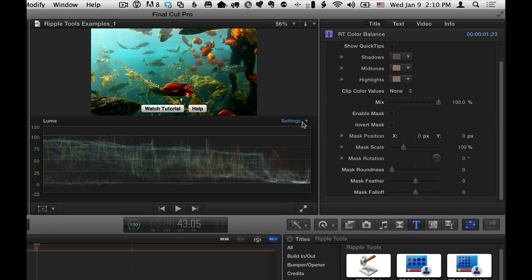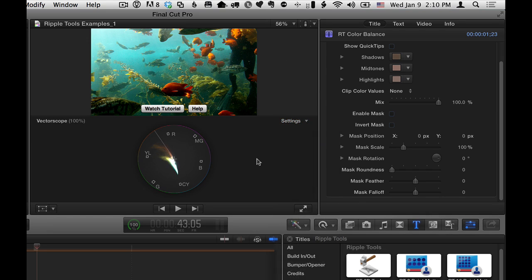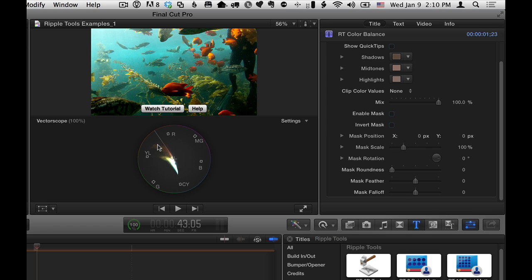Before I get there, I might just switch back over to the vectorscope to check my luminance, sorry, my saturation. And my overall saturation is quite high here, so I might want to dial that down.